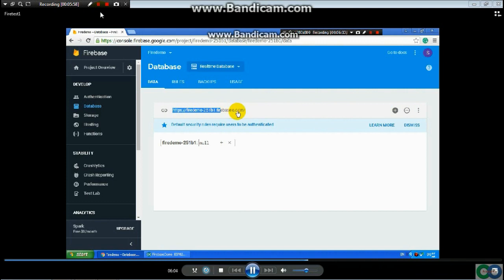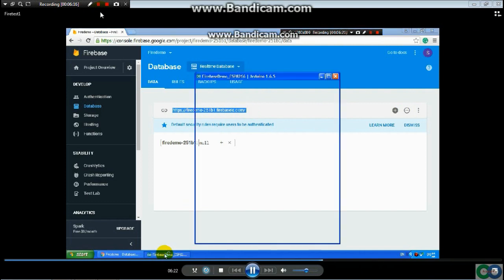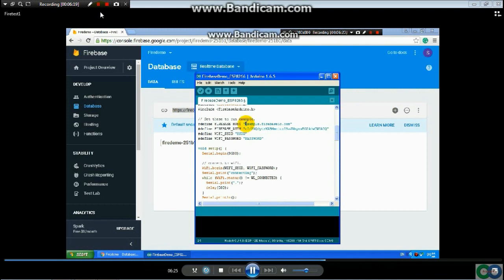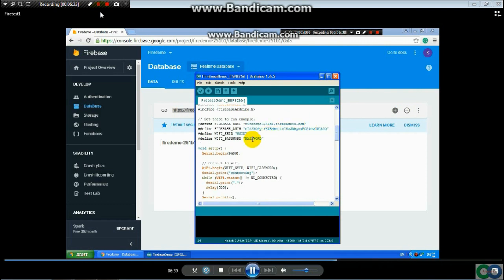Copy the full HTTPS URL. Paste it into the IDE with Ctrl+V, then delete the 'https://' prefix in front and the trailing slash at the end, so only the host address remains.